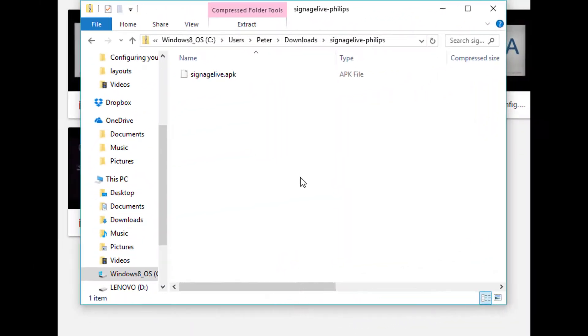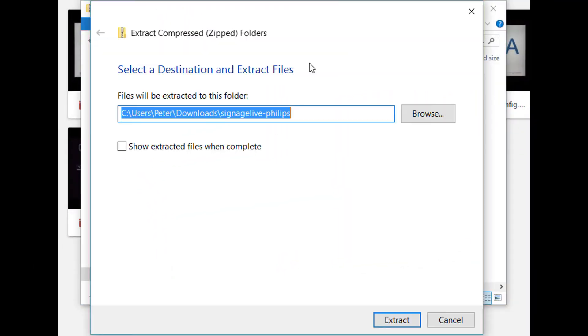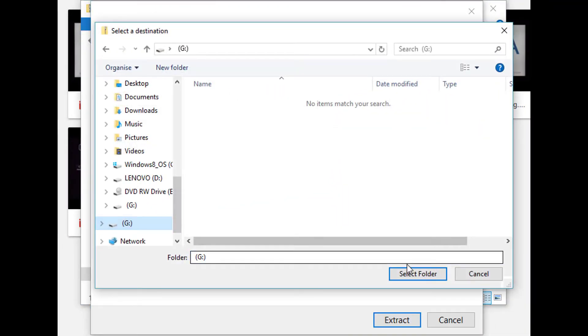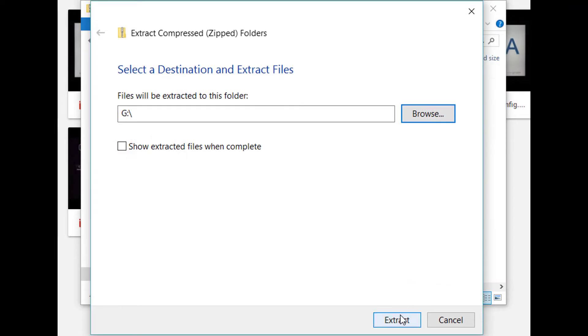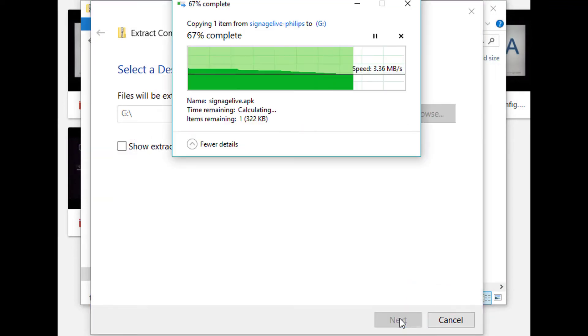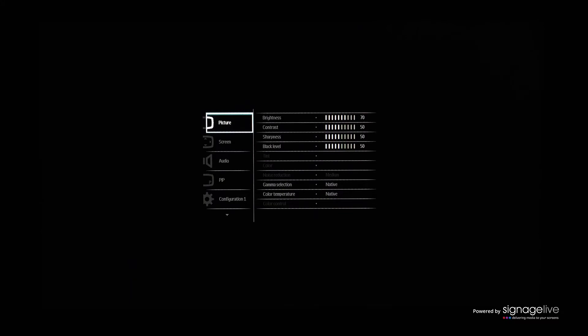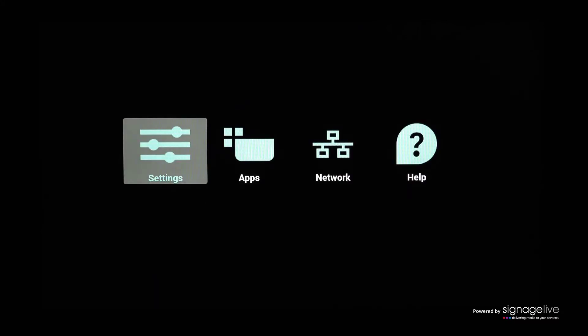You'll need to have downloaded and extracted the Signage Live Player APK file to your USB device before plugging this into your display. Using your remote control, press Home 1888 and if asked for a password, enter 1234.